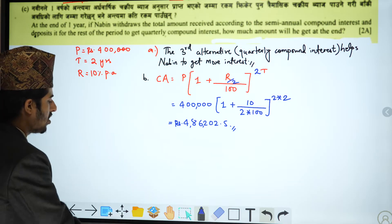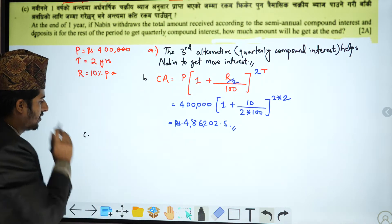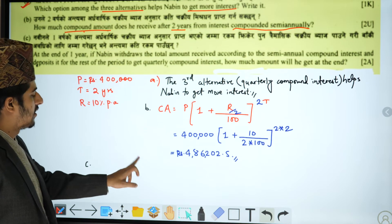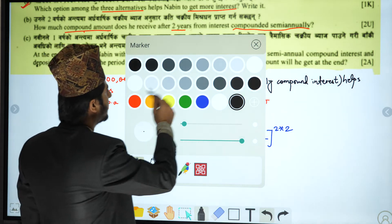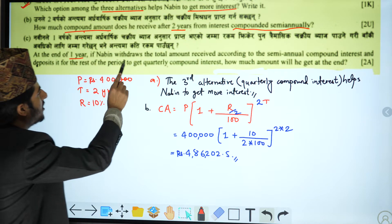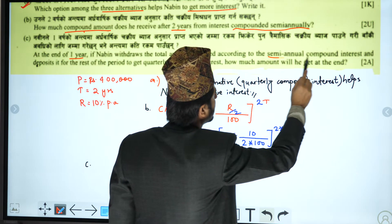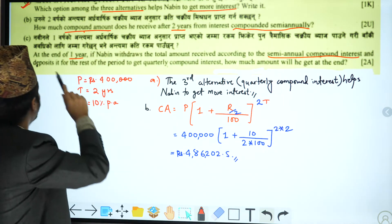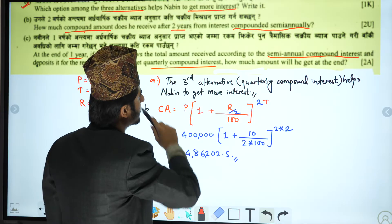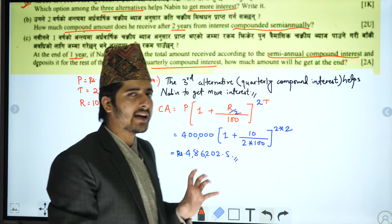Part B is done. Now, part C is the next question. At the end of one year, if Nabeen withdraws the total amount received according to the semi-annual compound interest and deposits it for the rest of the period to get quarterly compound interest, how much amount will he get?